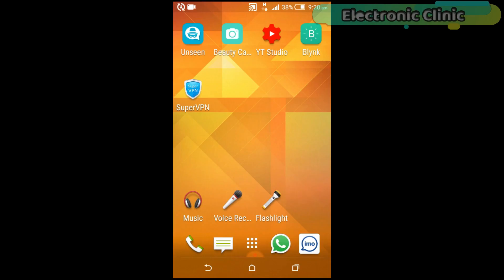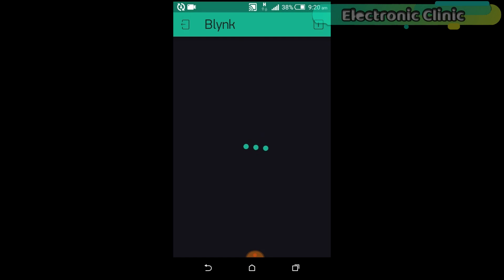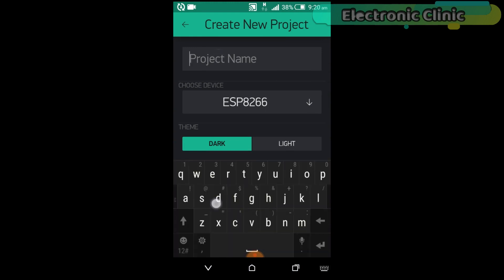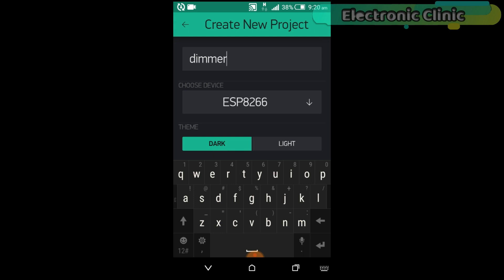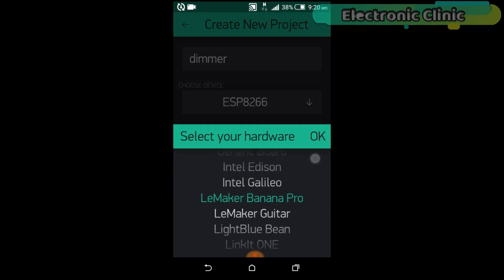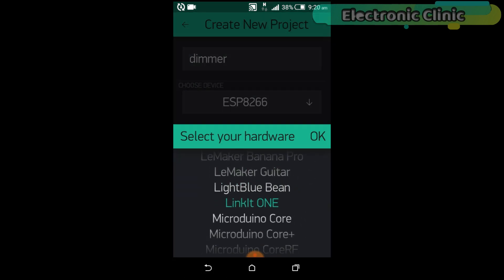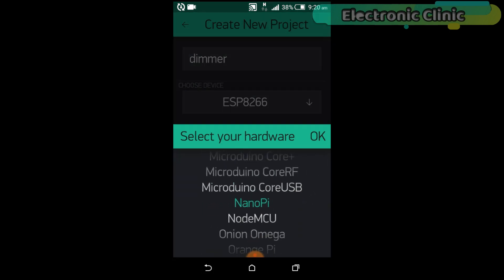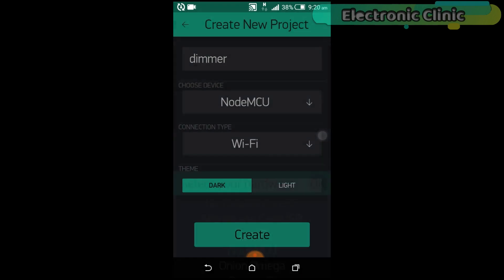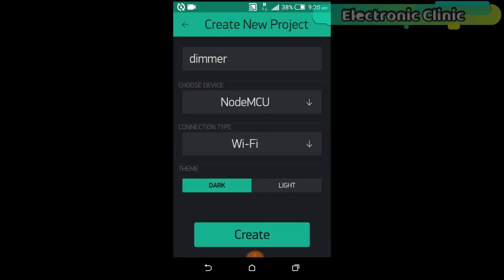First of all, open the Blink application. Click on the new project. Set the project name as dimmer. Click on the choose device and select NodeMCU. Make sure you set the connection type to Wi-Fi.